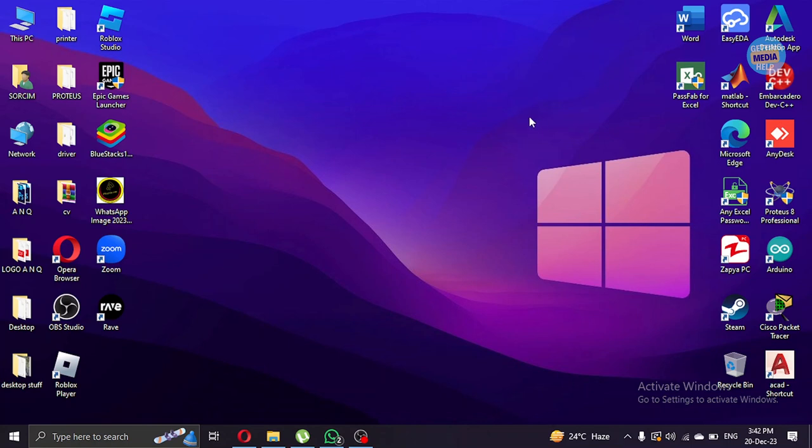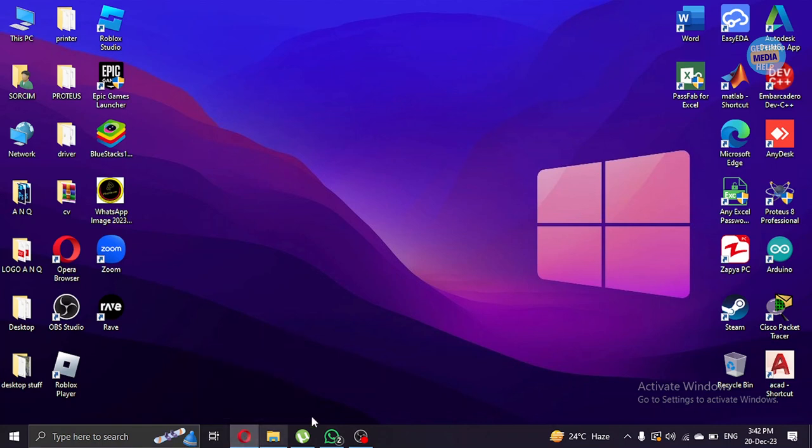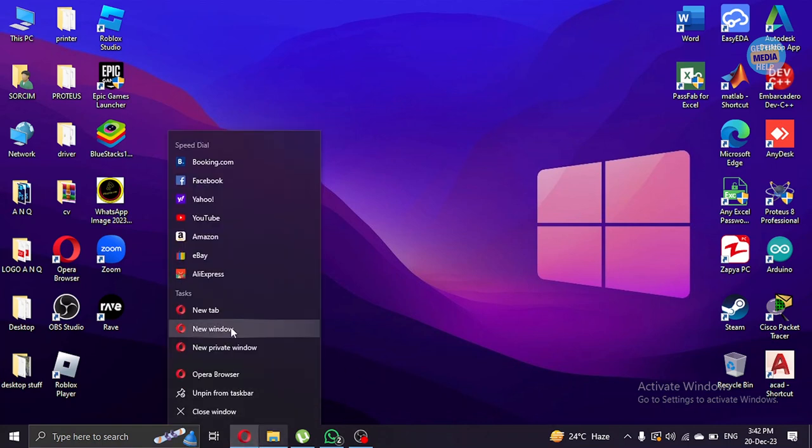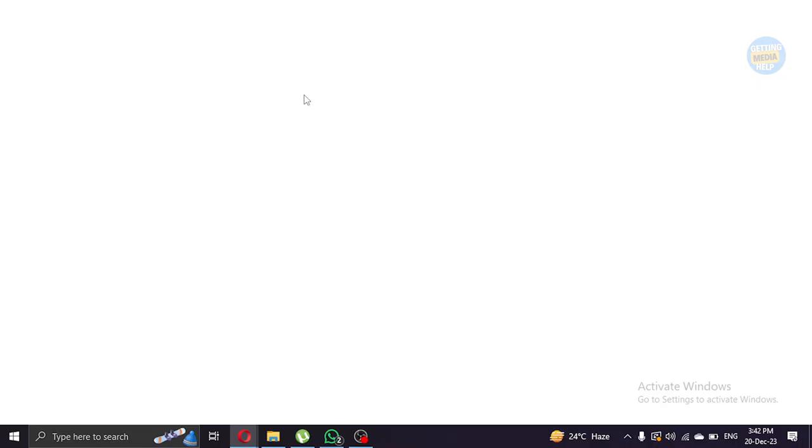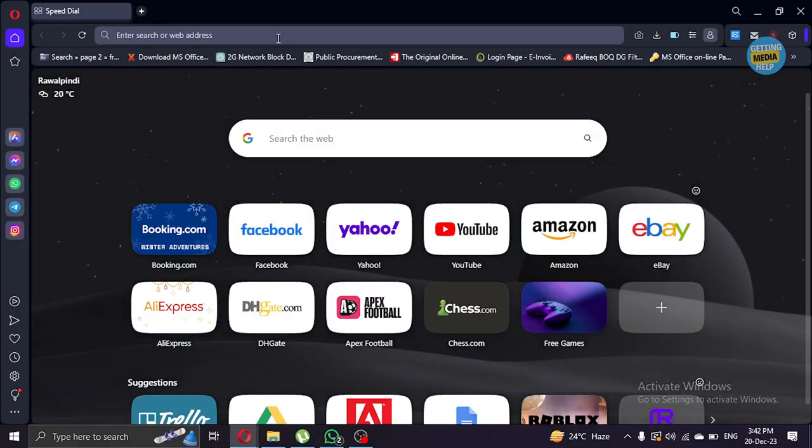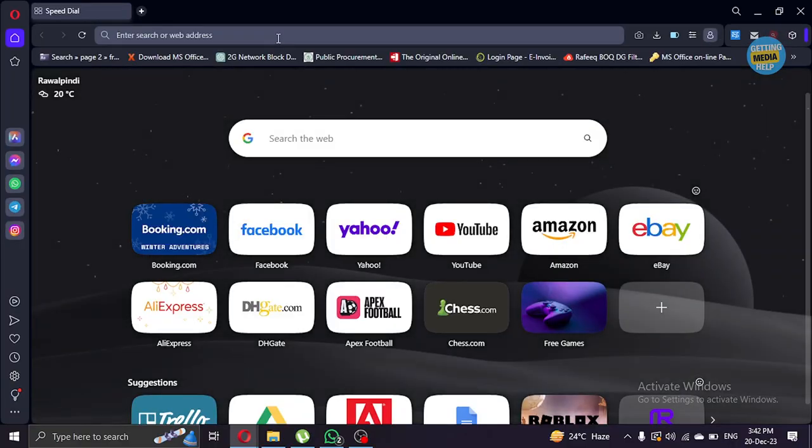First of all, open your browser. Once you're in the browser, type Character AI in the search bar.